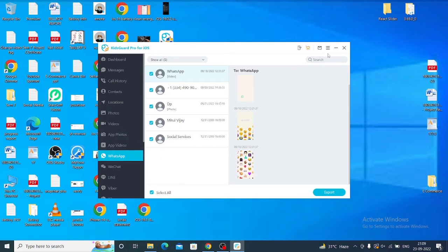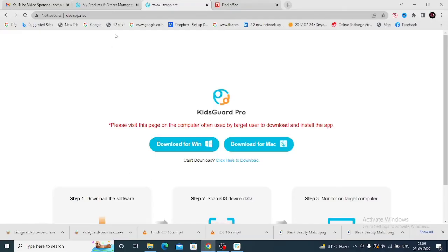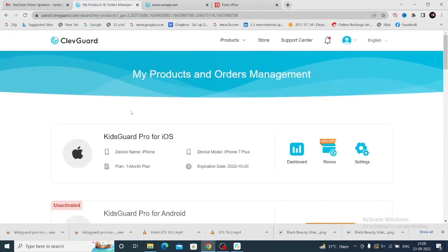The same for WhatsApp data is also available in this software. This way, you can easily monitor all the data about your child and what they do in this application.